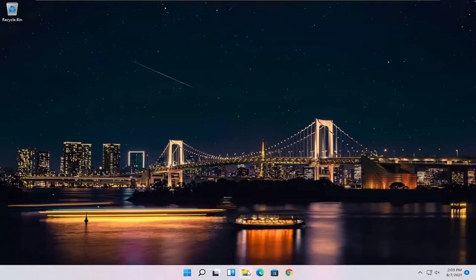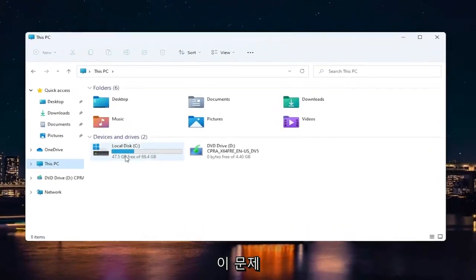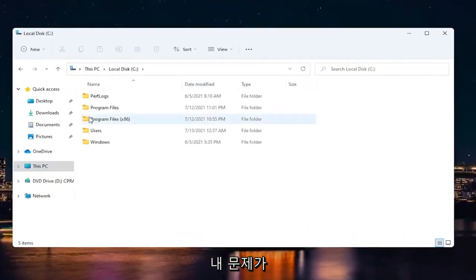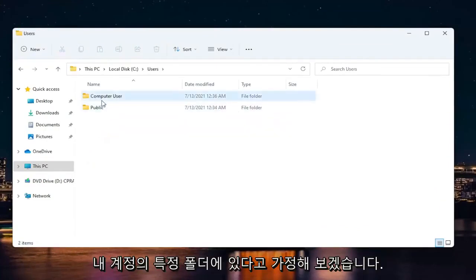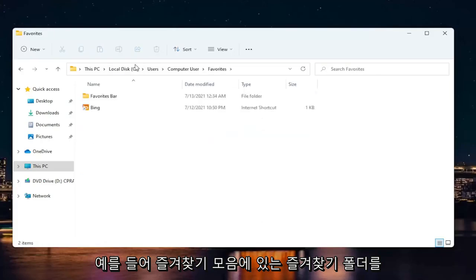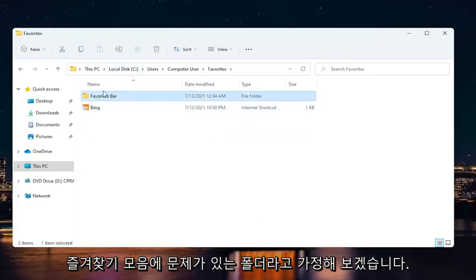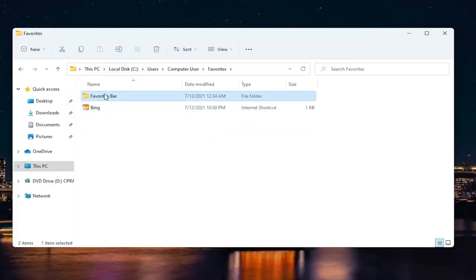The first thing you want to do is navigate to the folder location you're having this problem with. Let's say we want to go into our local drive here. Let's say my issue is with a specific folder on my account, like the favorites folder in the favorites bar. That's the folder I'm having the problem with.